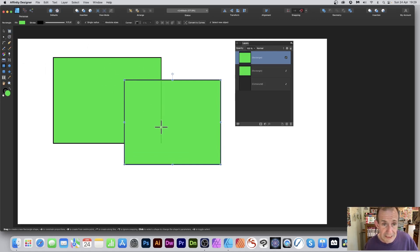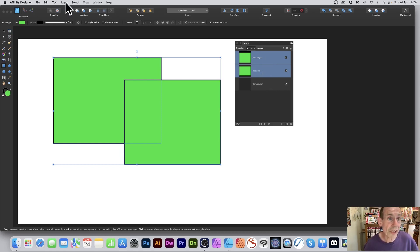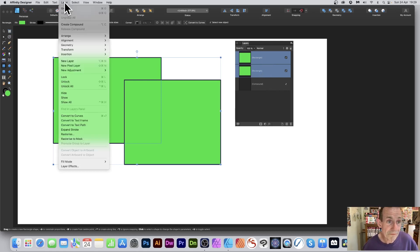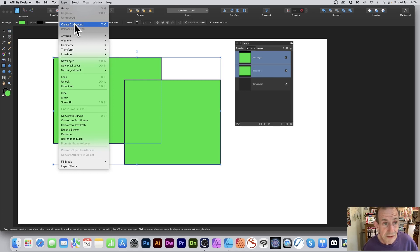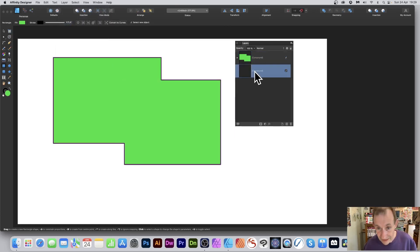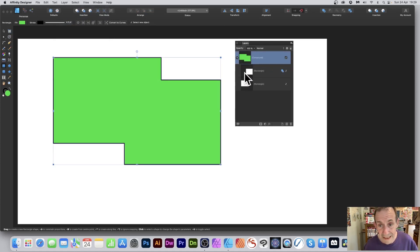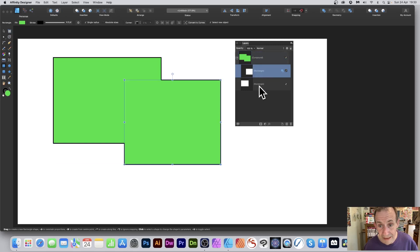Select both rectangles — that's the key thing — then go to Layer and select Create Compound. You'll notice there may already be an empty compound there, so delete that one. You can expand the new compound out in the layers panel.